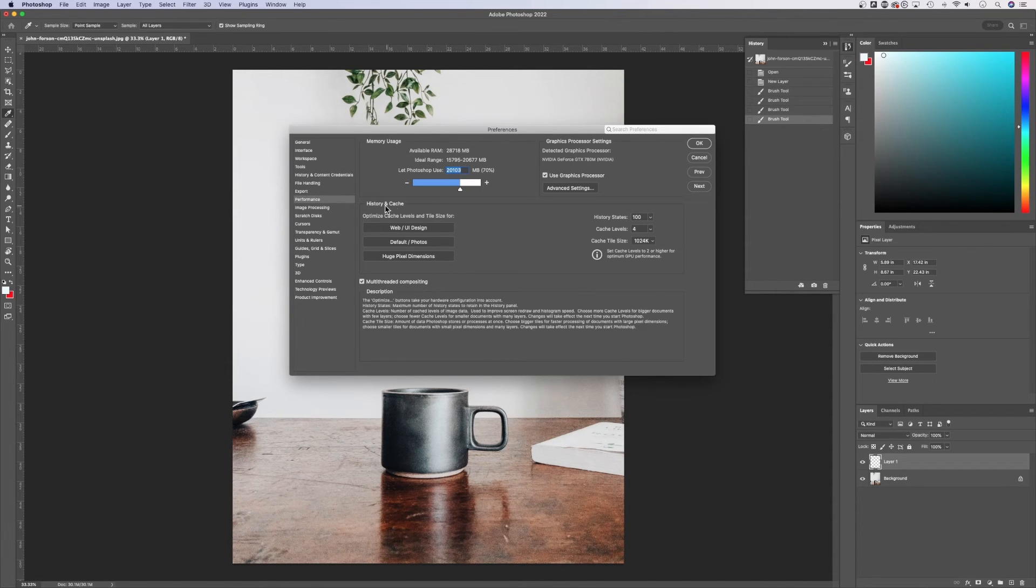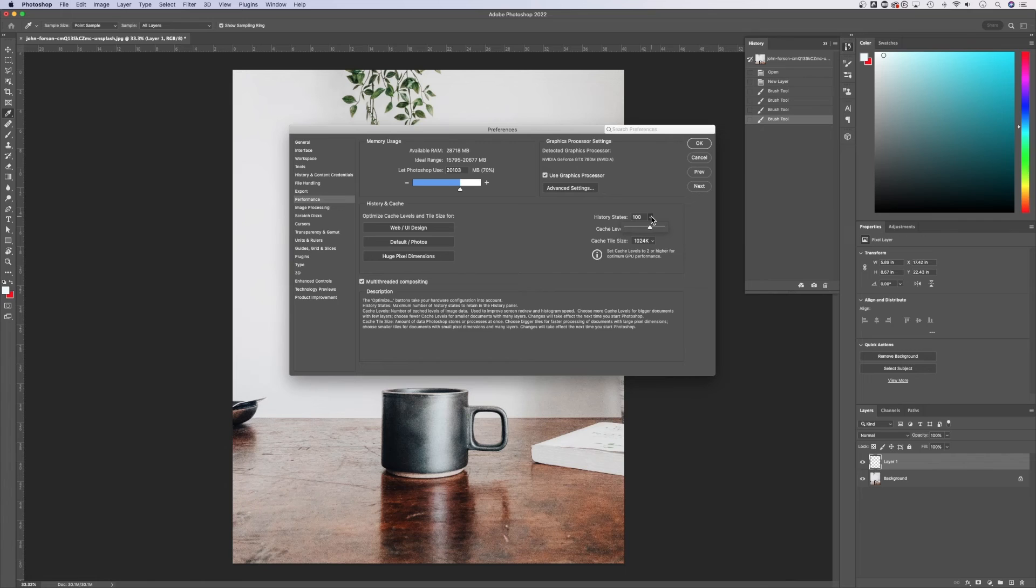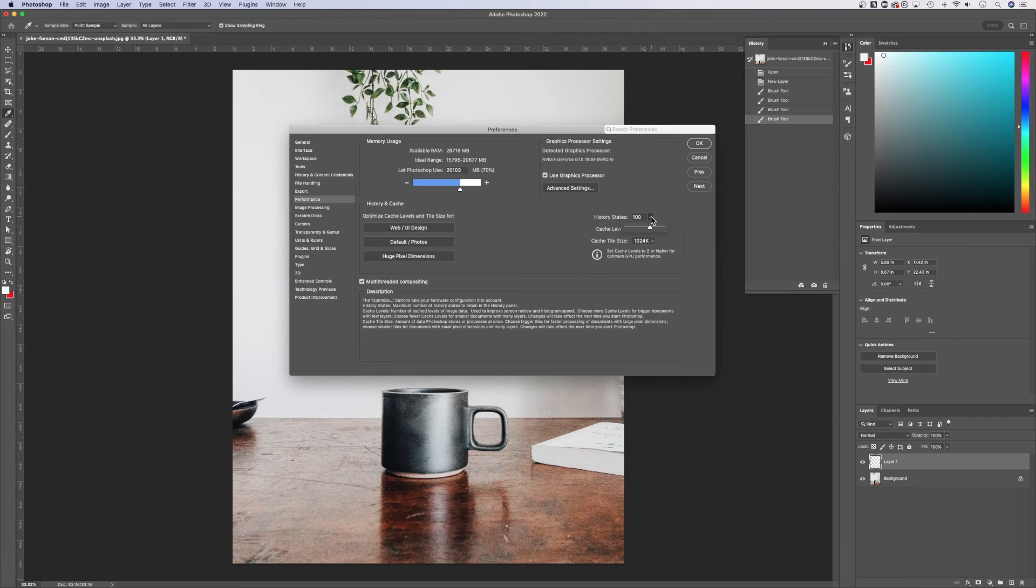In here, under History and Cache, you can go to History States. I like to set it around 100. This obviously affects your performance. The more states that are stored, the more RAM that's used. So maybe set this somewhere that your PC or computer can handle. 100 works for me.